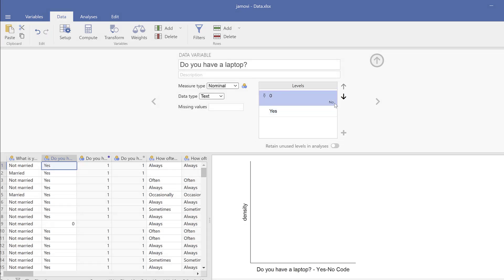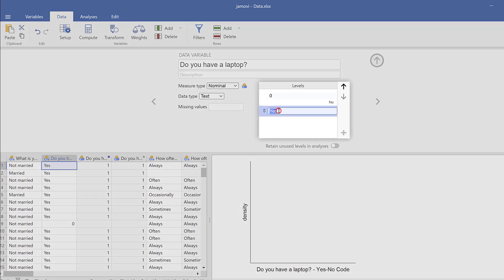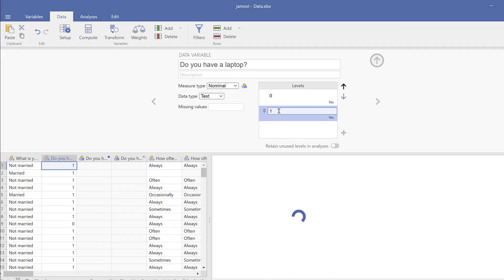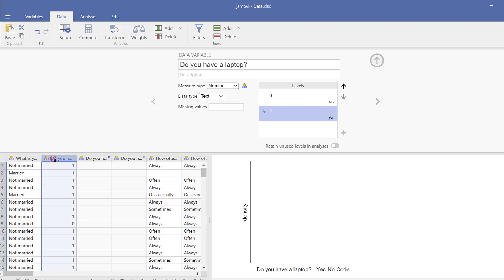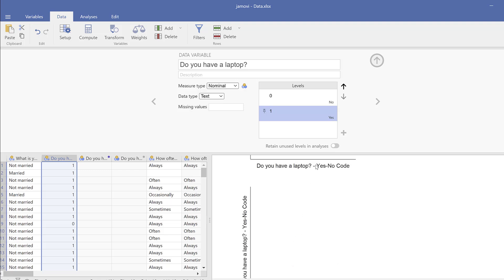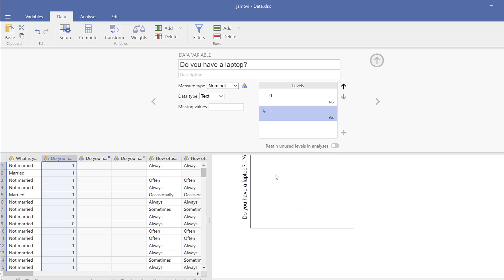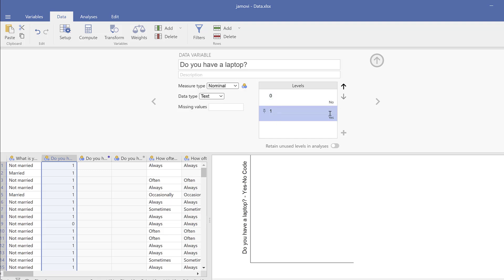And you see the No becomes here. And you go to the Yes and type 1 and click Enter, and you see the label is added here. So that if I run a test on this one, I can simply find the labels showing on the graphs instead of the numbers. I don't want 0 and 1 to appear on the graph, but I want No and Yes to appear instead.